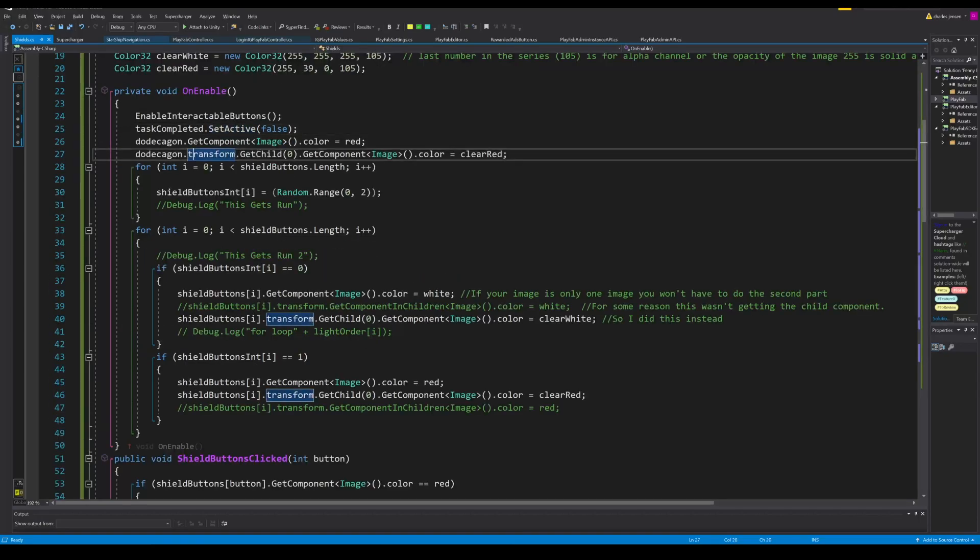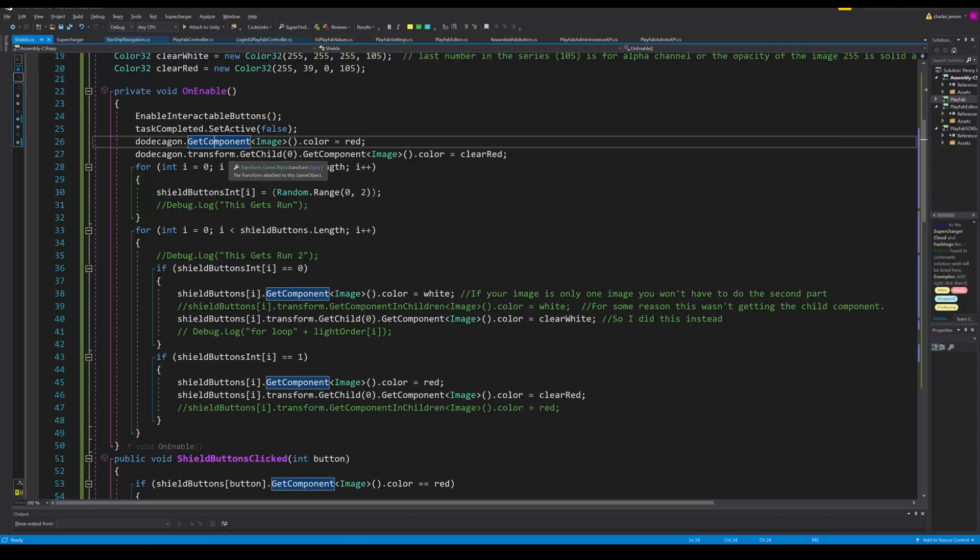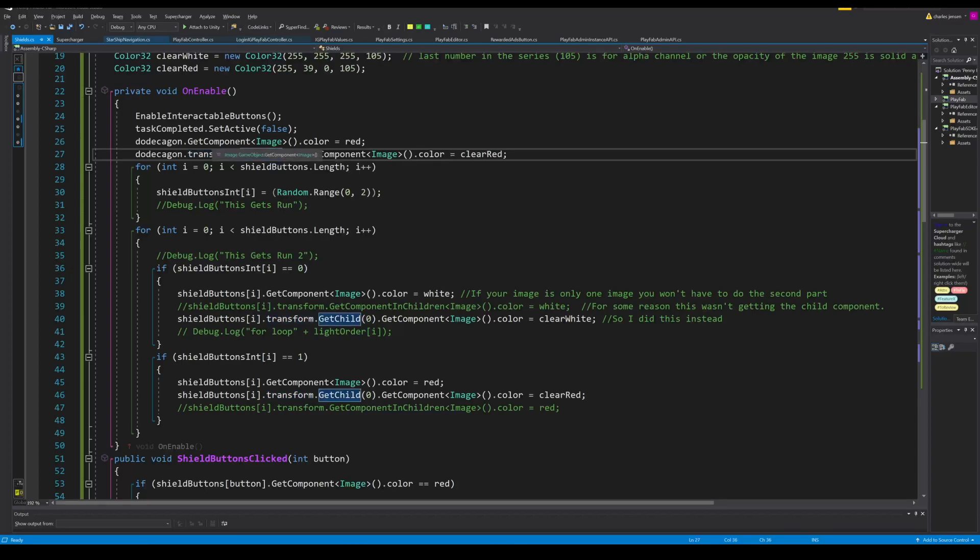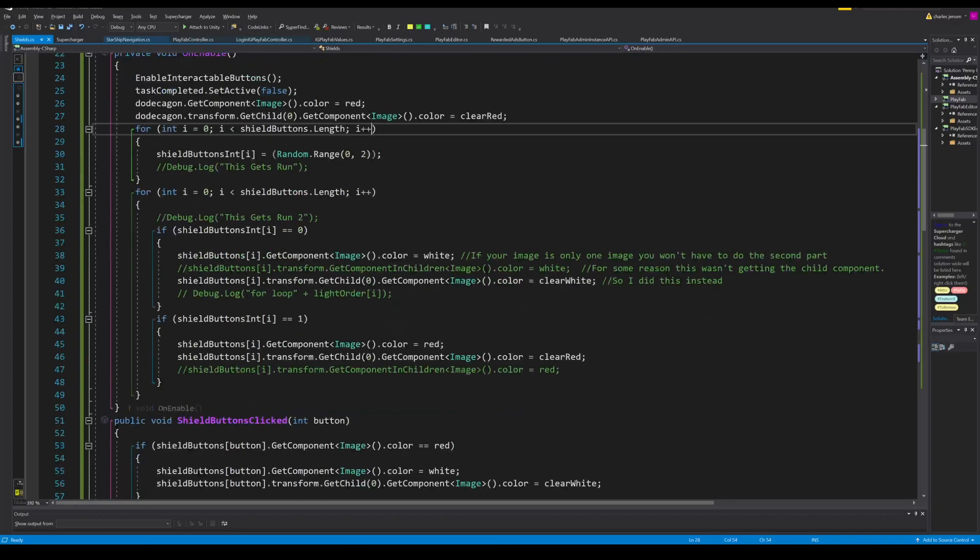We're setting the dodecagon color, the image color, to red to start because automatically it's not going to be completed and we only want it set to white when it's completed. The dodecagon transform, because I did it in two different sprites again, I need another line of code that grabs the child of this first game object and then grabs the image from that child and turns it to the clear red. And you can get away with not doing this line if you just have one sprite.